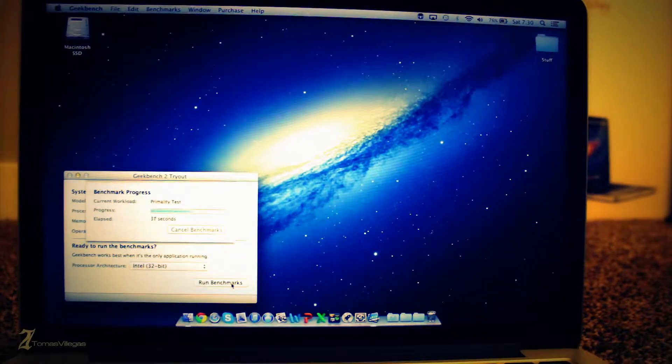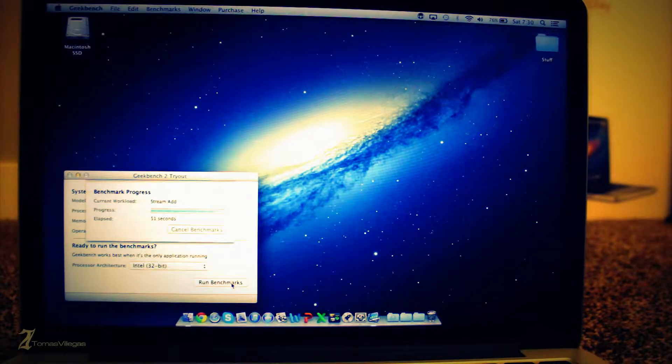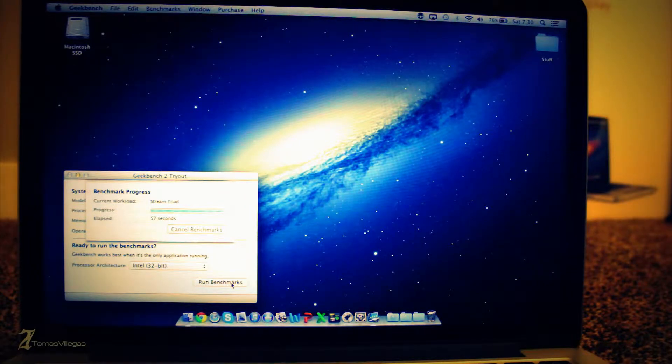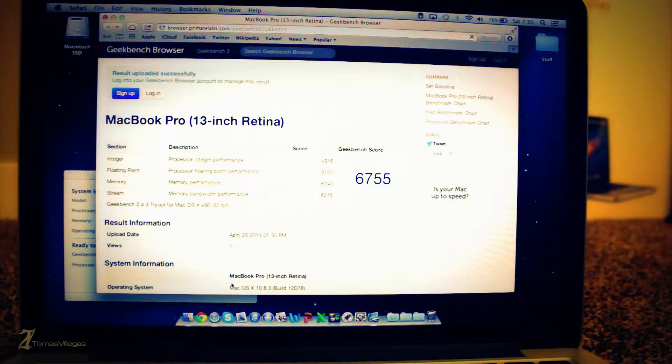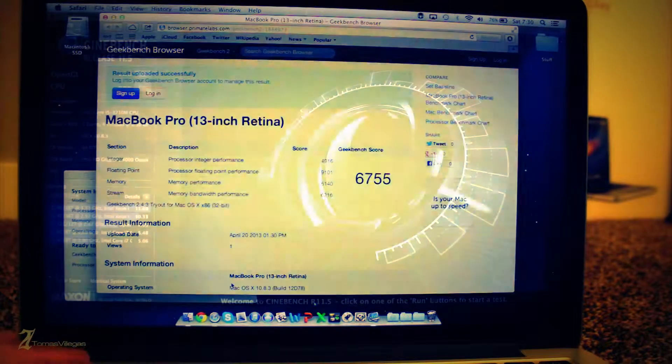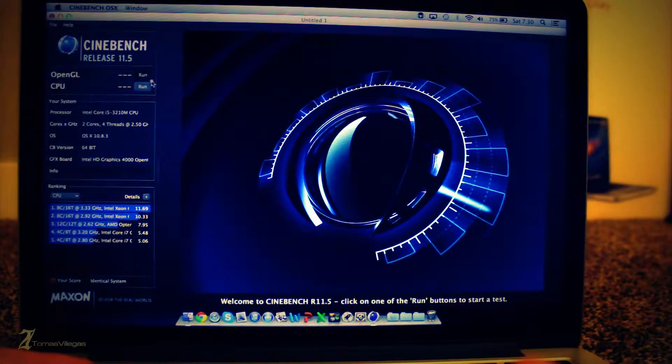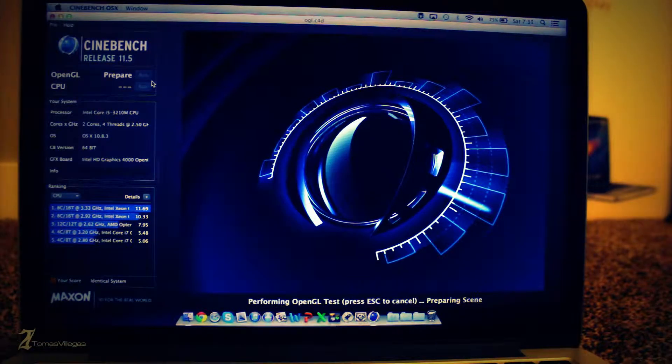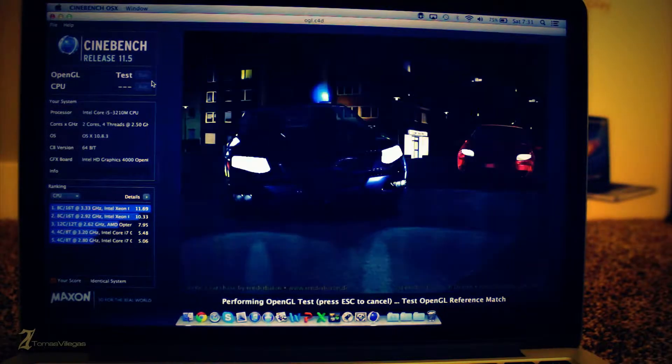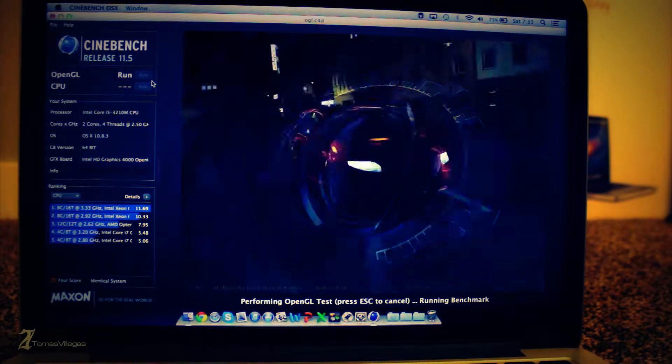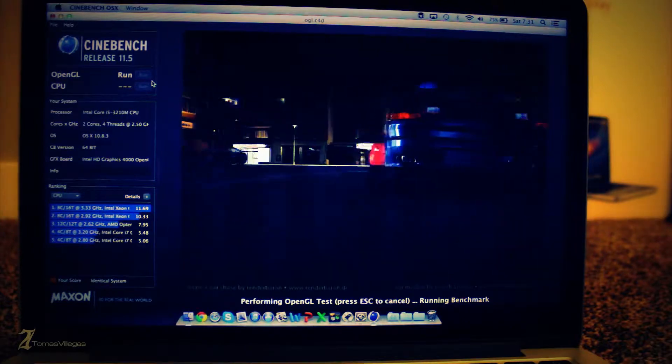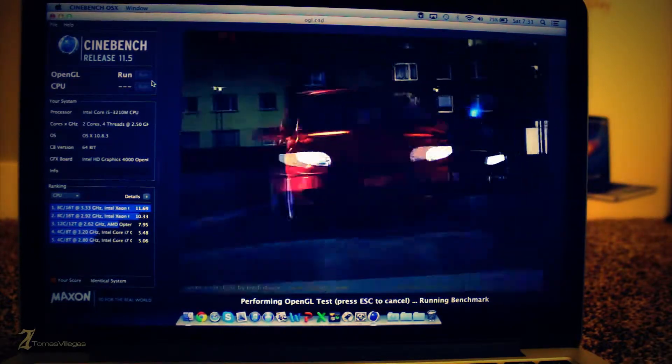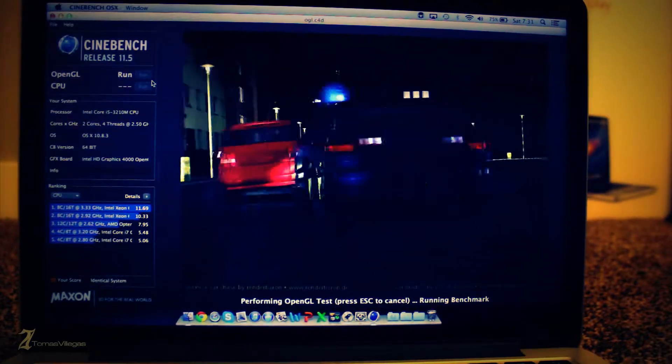With the performance overview I'm not going to run into anything in depth. I'm going to run through Geekbench, NovaBench, Cinebench, and then I'm going to run through Black Magic Disk Speed Test. As you've seen, the retina gets a pretty healthy Geekbench score of 6755. With that you have to keep in mind that that was done in 32 bit mode in Geekbench.